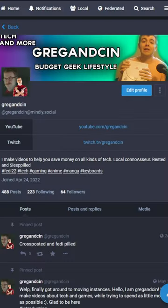When making your profile, make sure to add a profile picture, a header, and fill out that bio. You can also pin posts there if you like your introduction. That's everything — see you on Mastodon.